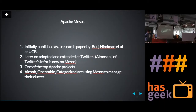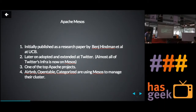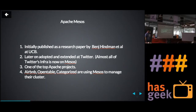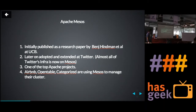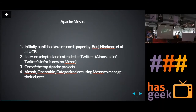The whole idea is Apache Mesos. Like the name suggests, it is one of the top Apache projects. It came out of a research paper accomplished by Ben Hindman at UC Berkeley. Later on, when he joined Twitter, he brought the project there. Most of Twitter's infrastructure is powered by Mesos. There are a lot of other companies like Airbnb and others which use Mesos at the core of their infrastructure.